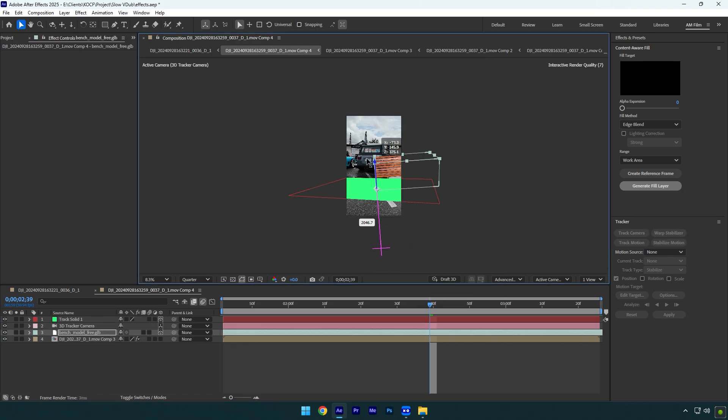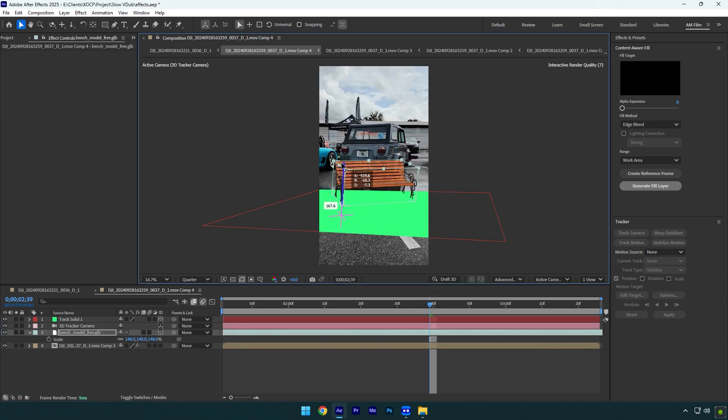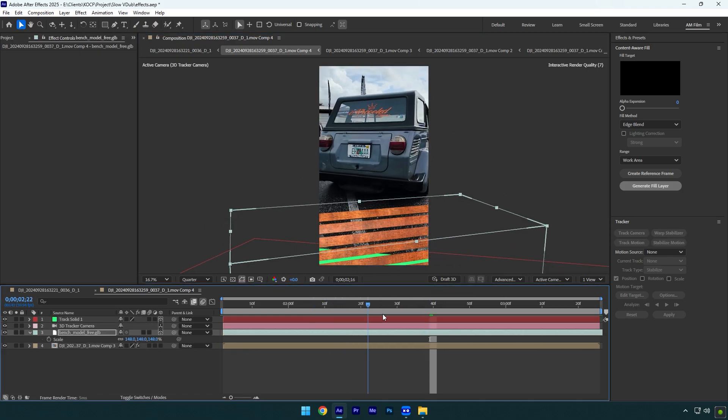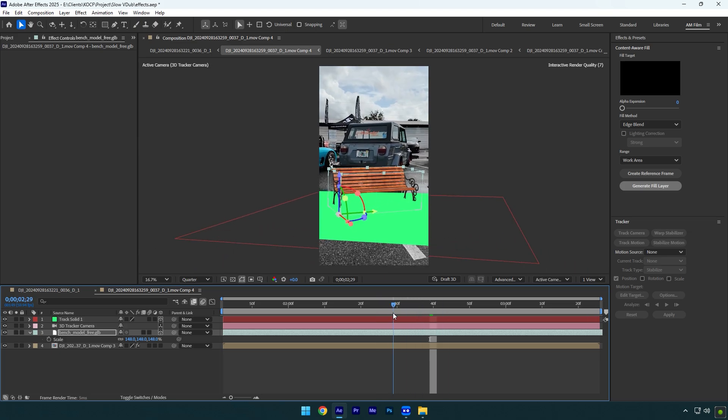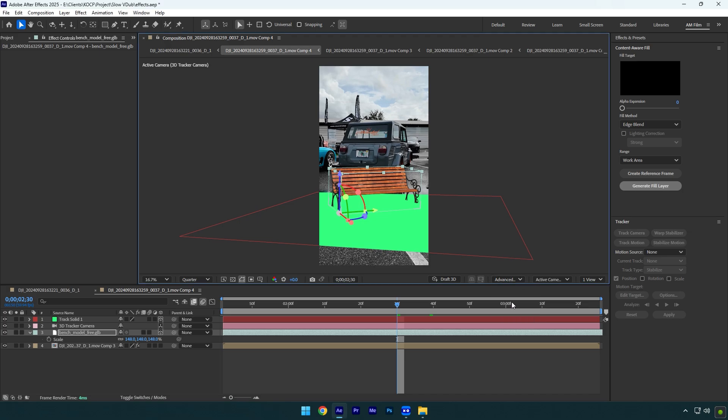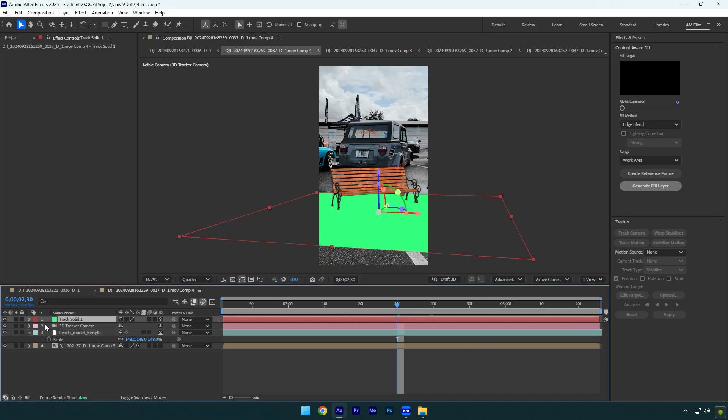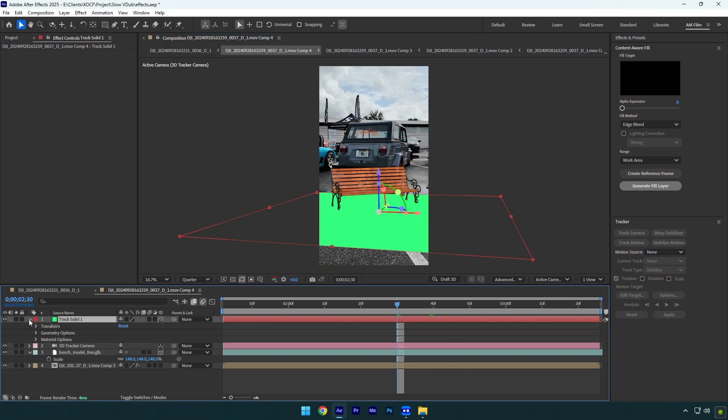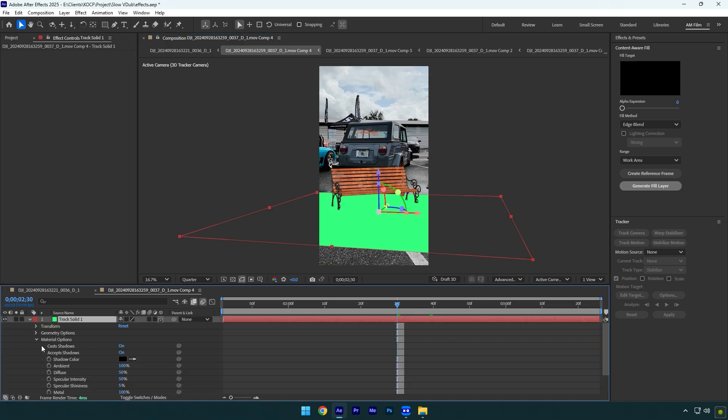Let's reposition this bench really quick. So now I have a tracked bench and I want to add shadows now. First of all, make sure your 3D is set to advanced 3D, then expand track solid layer settings. Expand material options and change accepts shadows to only.